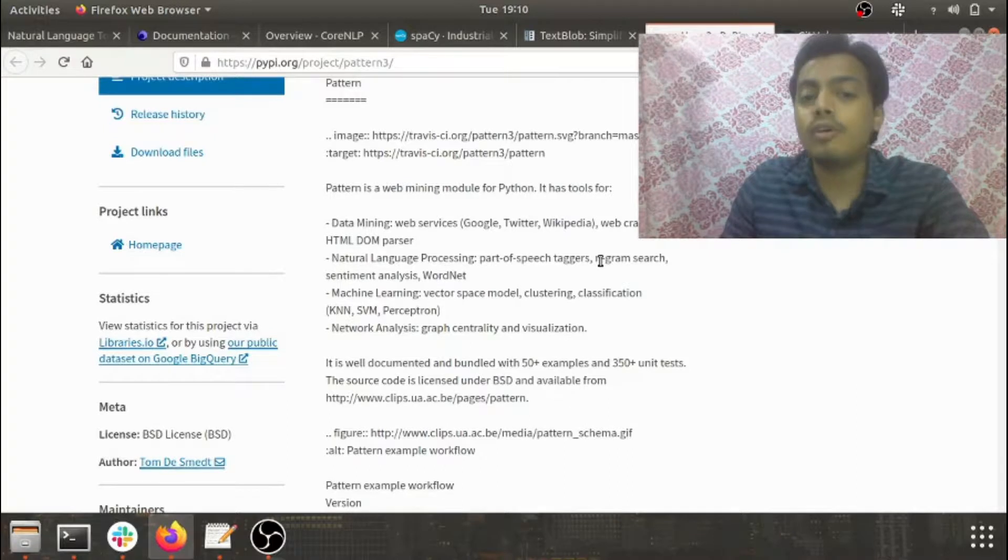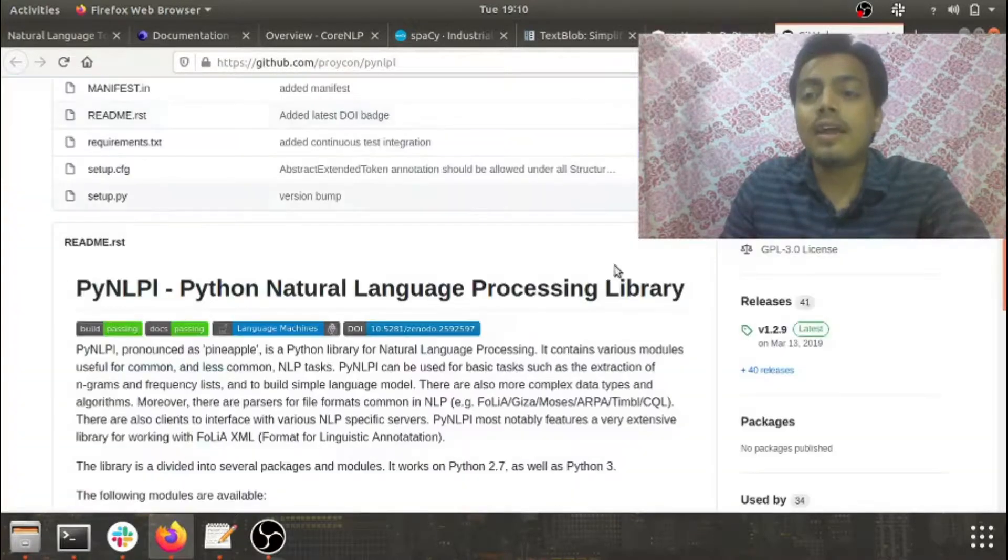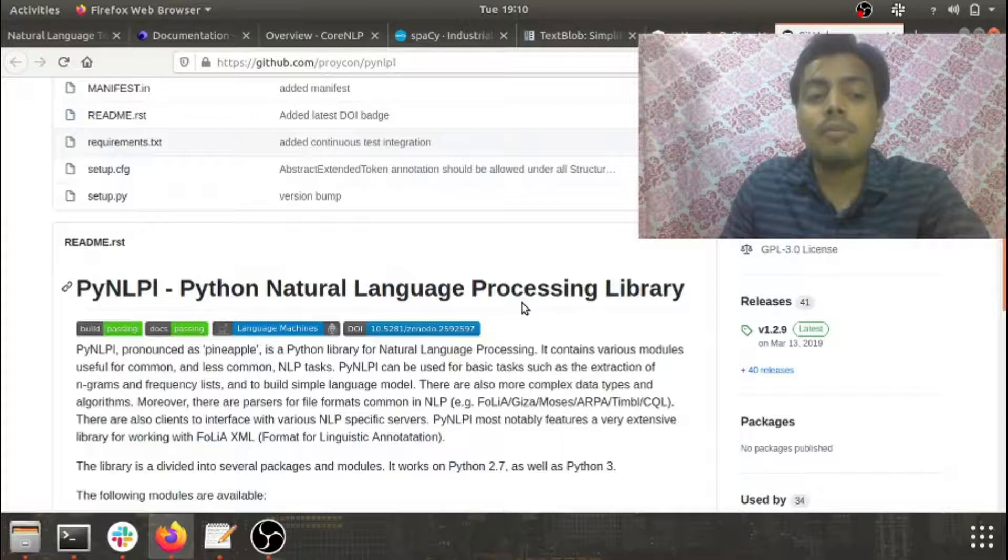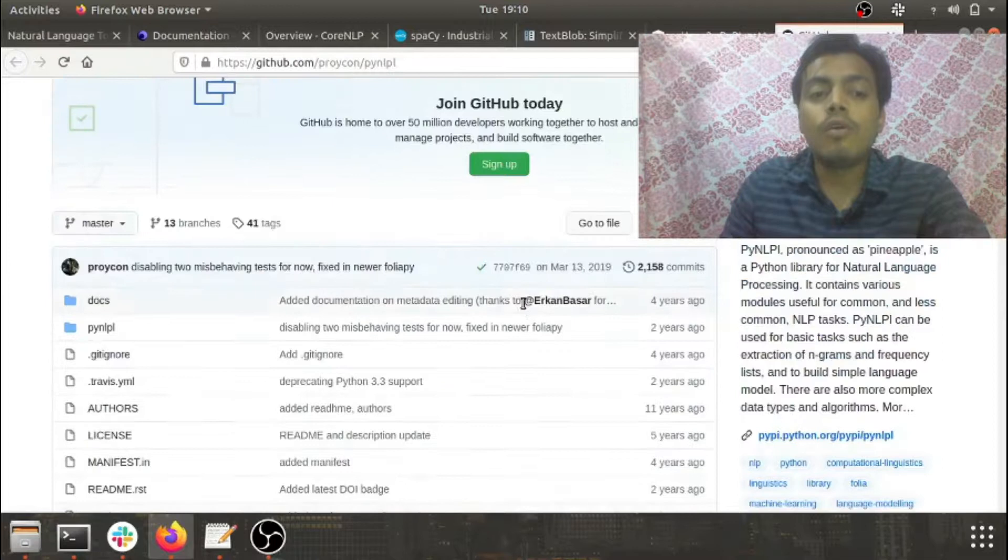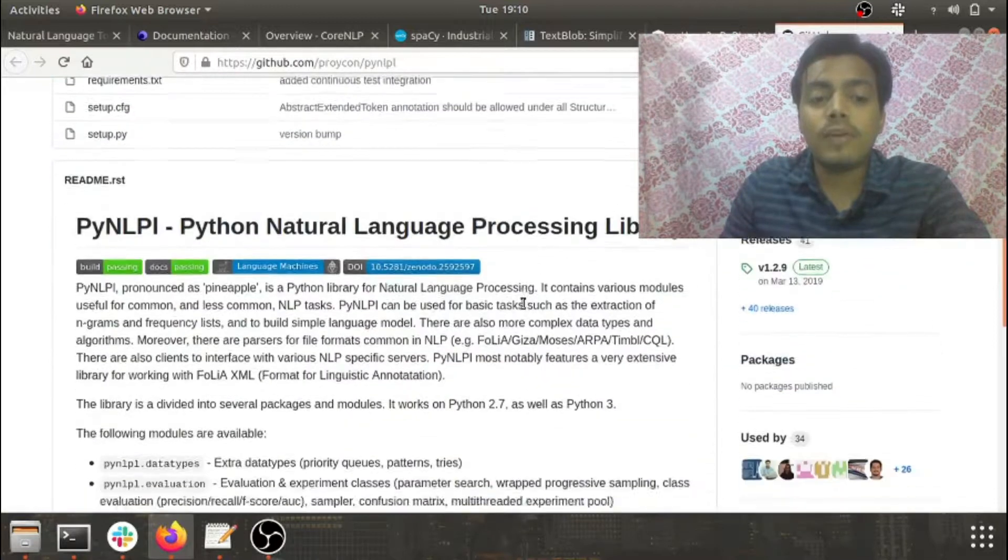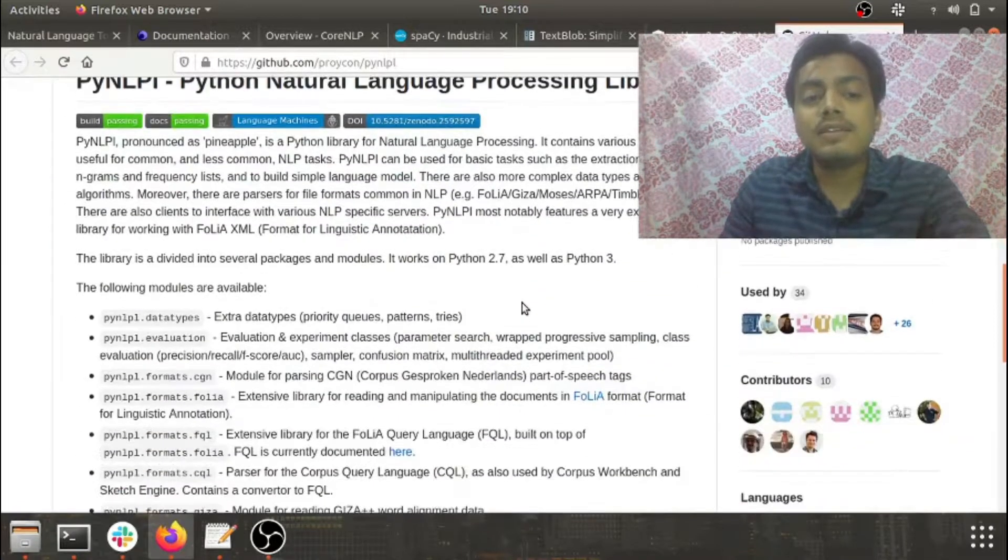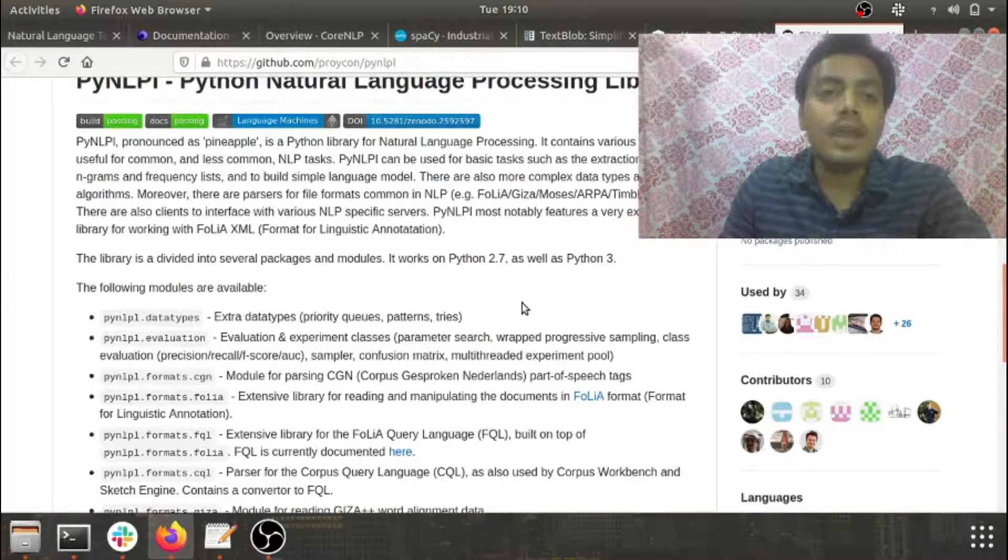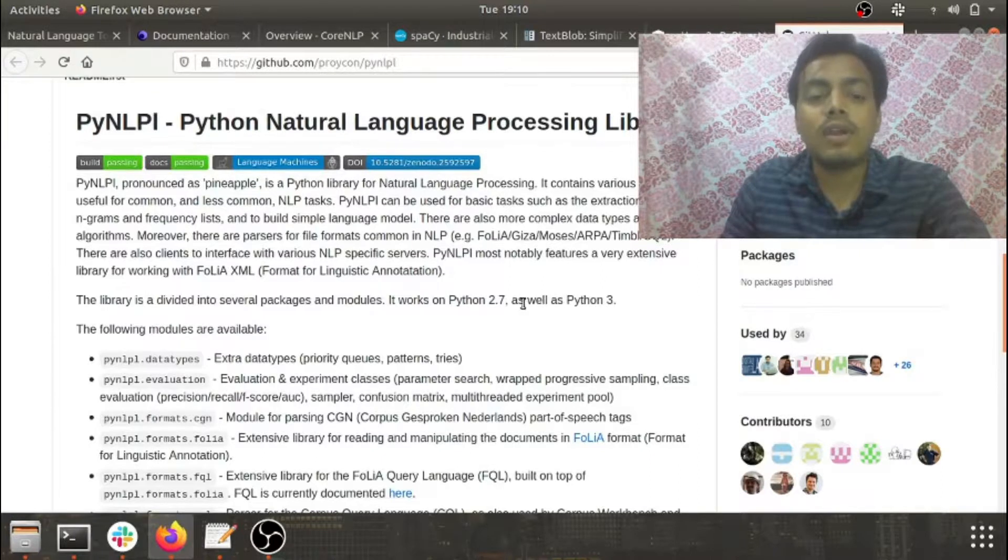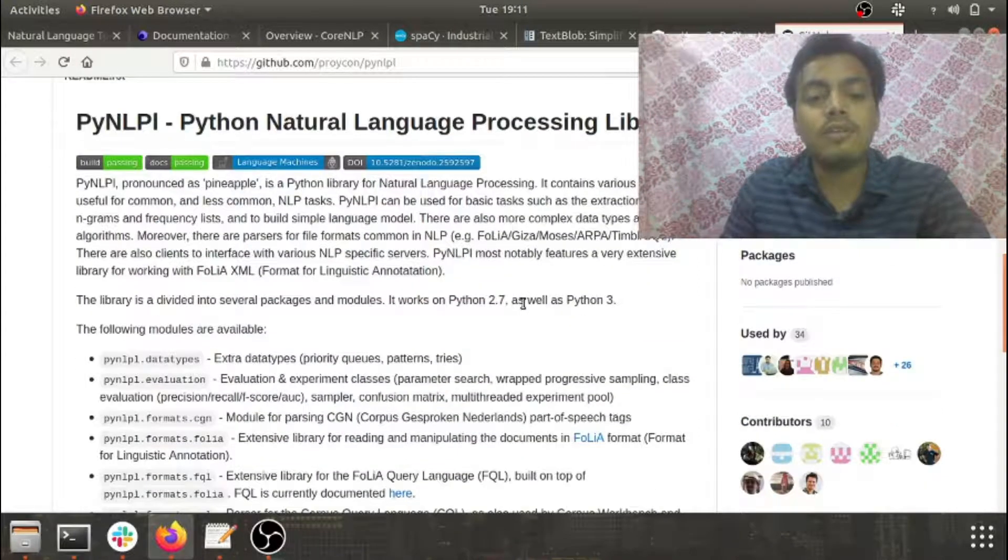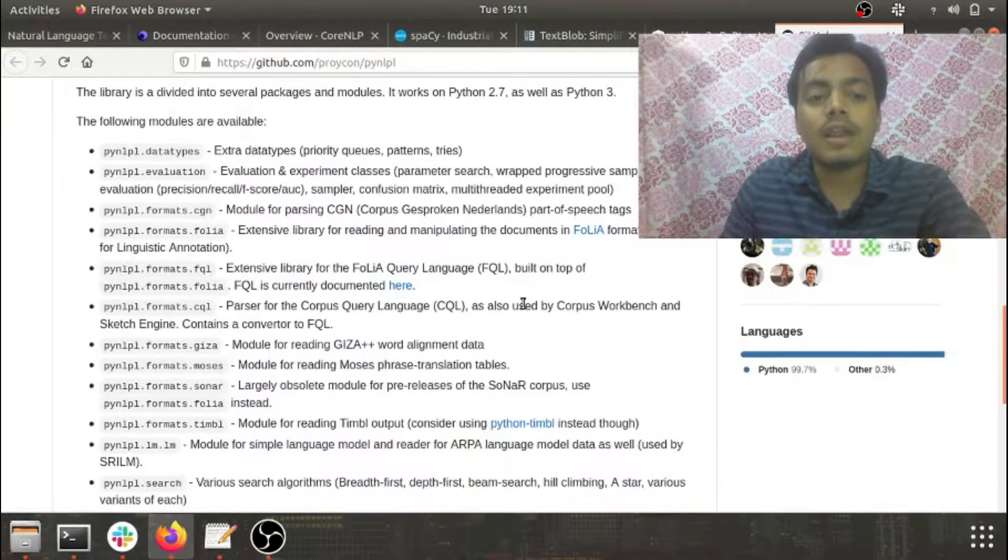Last but not least is PyNLPI, or you can also call it Pineapple. One of the major advantages Pineapple has is regarding its work with FOLIA XML. FOLIA stands for Format for Linguistic Annotation, and this is just one of the few libraries which deals with this problem. Apart from that, you also get the basic features that other libraries provide.